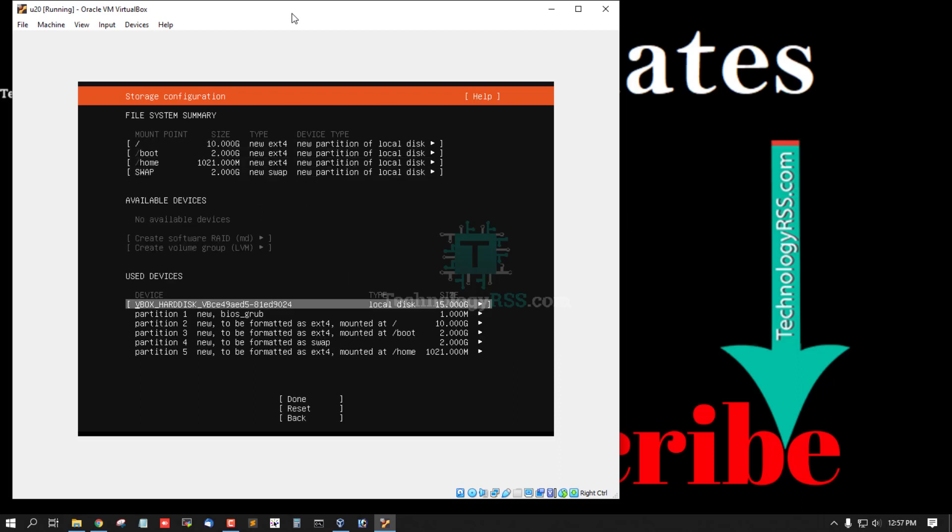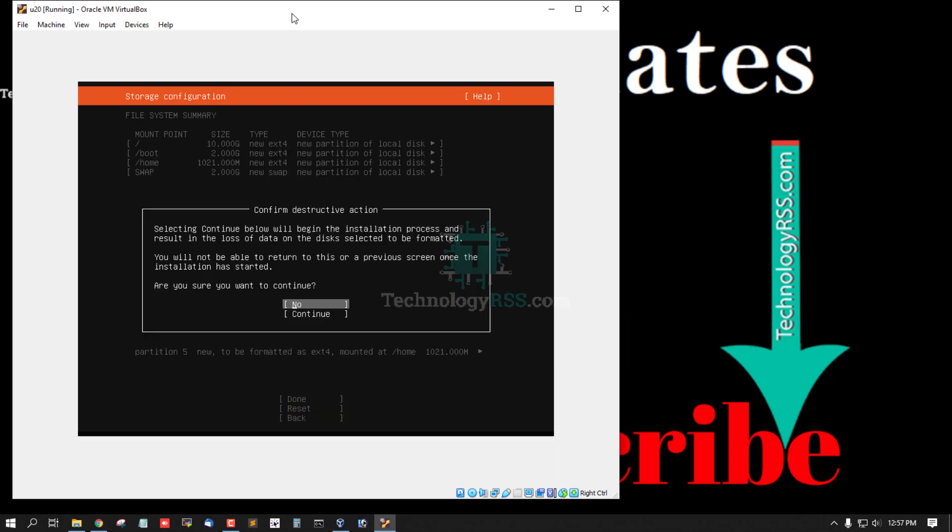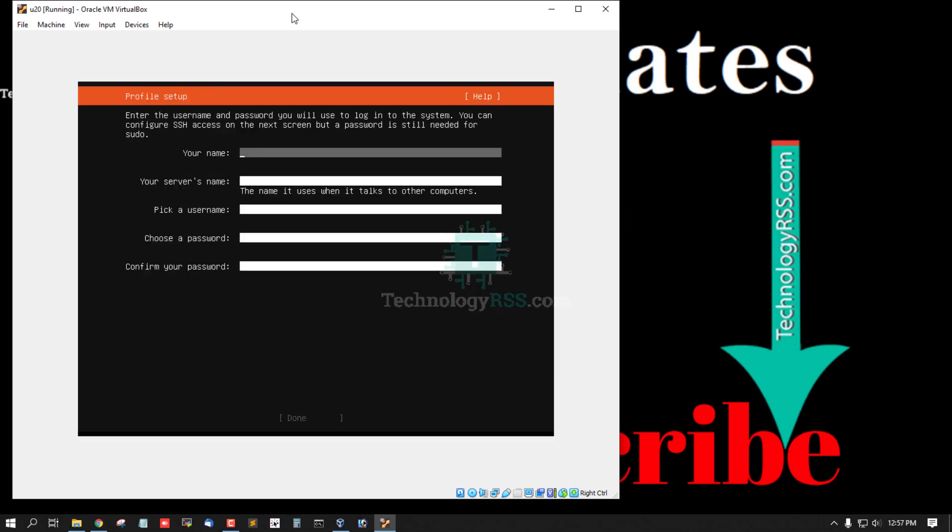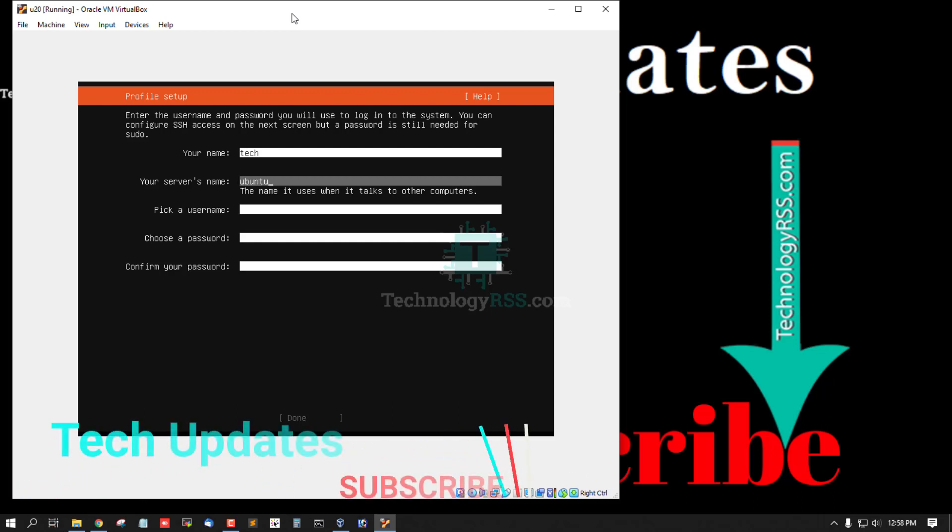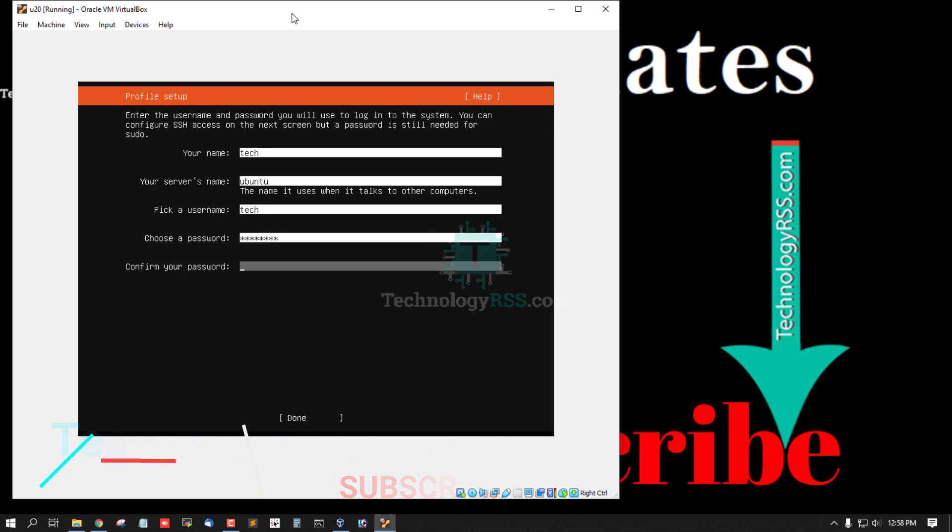And your username, take server name Ubuntu, username take, password, confirm password. Tab and done.